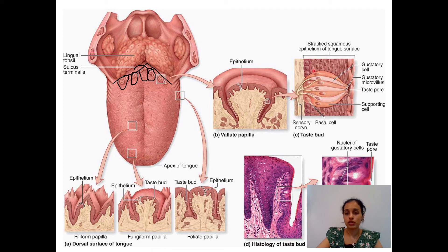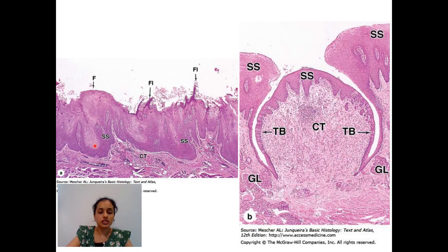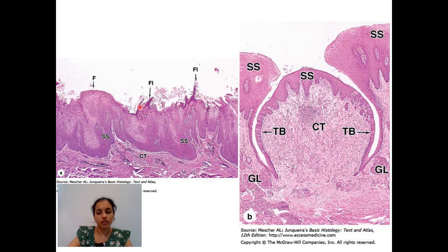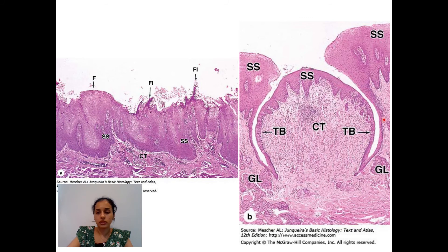This picture shows the structure of taste buds in higher magnification. In H&E staining, you can see different papillae: fungiform with a broad upper aspect, and filiform which is pointed or conical with keratin formation and stratified squamous epithelium. The circumvallate papillae picture shows stratified squamous epithelium, taste buds (TB), connective tissue (CT), and some salivary glands.